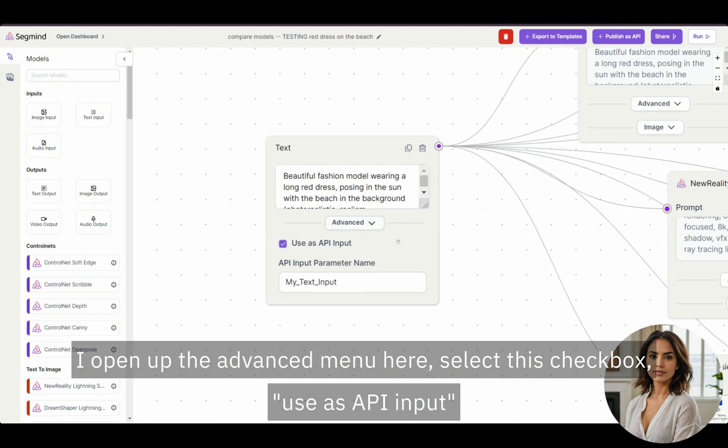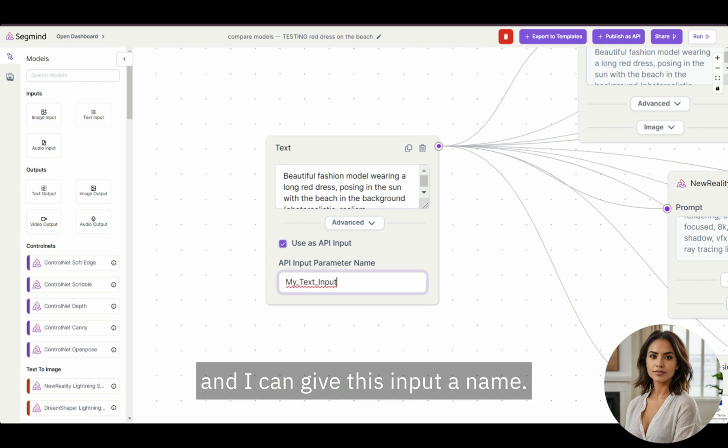I open up the advanced menu here, select this checkbox, Use as API input, and I can give this input a name.